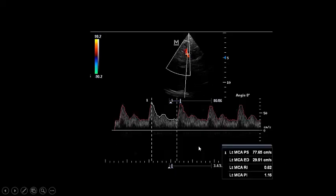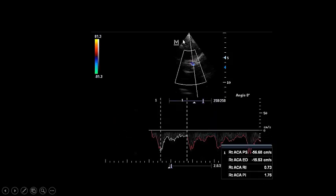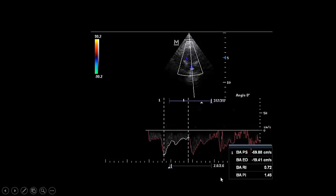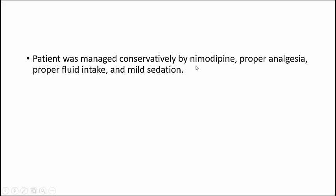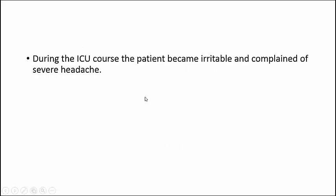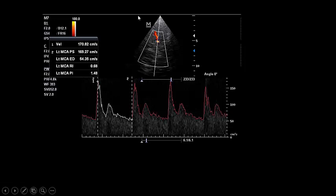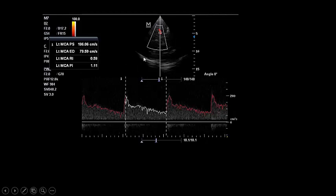We perform baseline cranial ultrasound for any neurocritical case admitted to our ICU — head trauma, stroke, subarachnoid hemorrhage — to have a baseline for comparison. The baseline showed left middle cerebral artery velocity 77 cm/s with PI 1.15, right anterior cerebral artery velocity 56 cm/s, basilar artery velocity 69 cm/s. During the ICU course, the patient became irritable with severe headache. Repeat TCD showed left middle cerebral artery velocity increased from 77 to 170 cm/s, then to 196 cm/s on further follow-up.